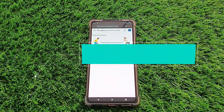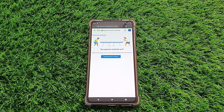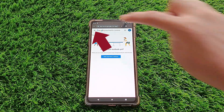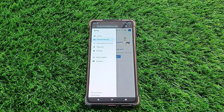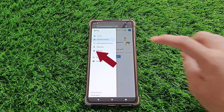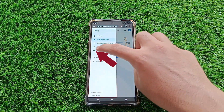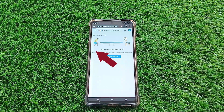Step four. All right, now you're in the Google Payment Settings. Look up at the top left corner for those three little lines. Give them a tap — this will bring up a menu, and you'll want to choose Settings from there.